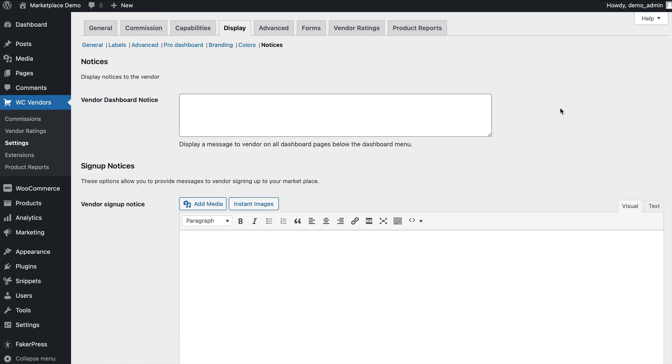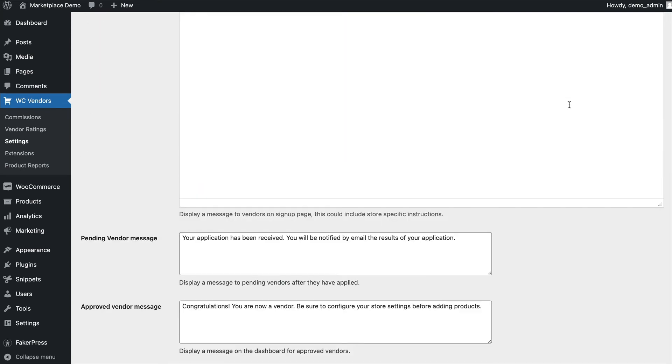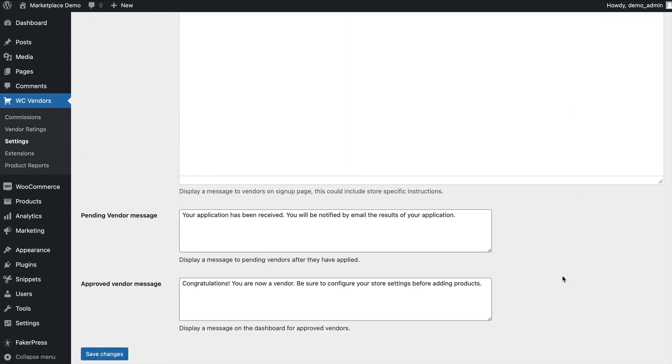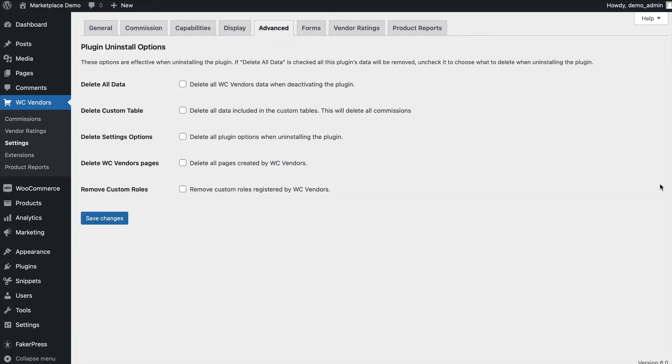Notices are where you configure notices displayed in various areas of the registration process, including a signup notice, pending vendor notice, and approved vendor notice. The advanced tab contains our plugin uninstall options.